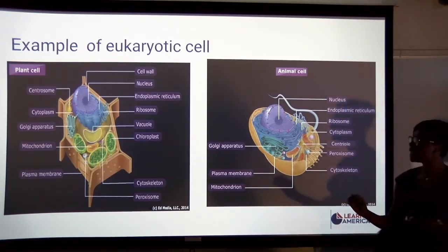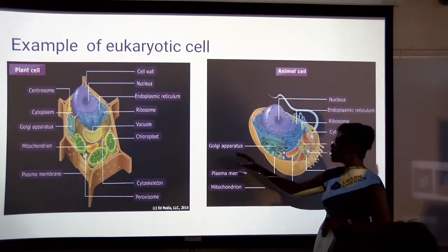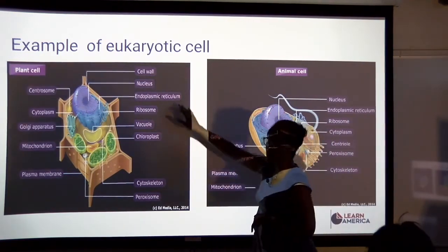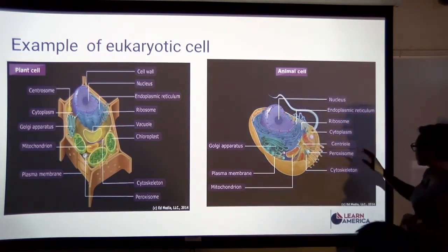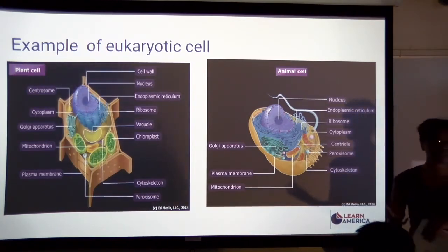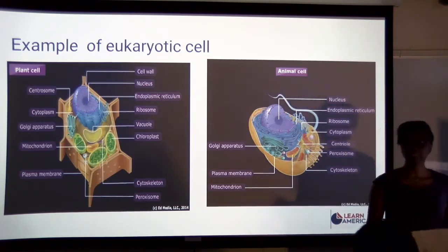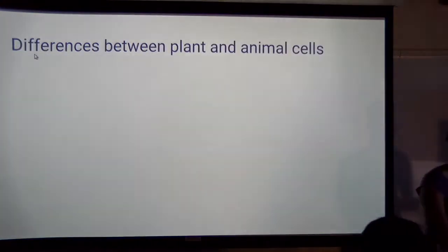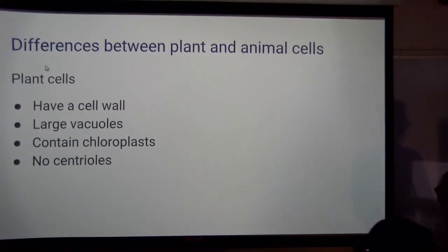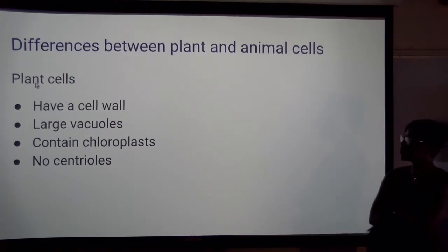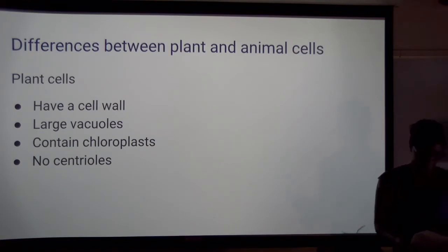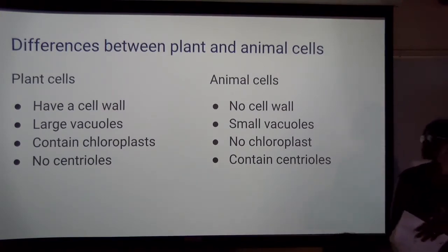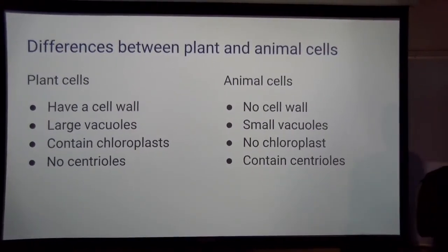Regarding which organelles appear on the test: there are rarely questions specifically on the Golgi apparatus, endoplasmic reticulum, or lysosomes — those haven't appeared in about 10 years. The ones we're focusing on today are where most questions appear. You need to tell the difference: plant cells have a cell wall, large vacuole, chloroplast, and no centrioles; animal cells have smaller vacuoles, no chloroplast, but do have the centriole.